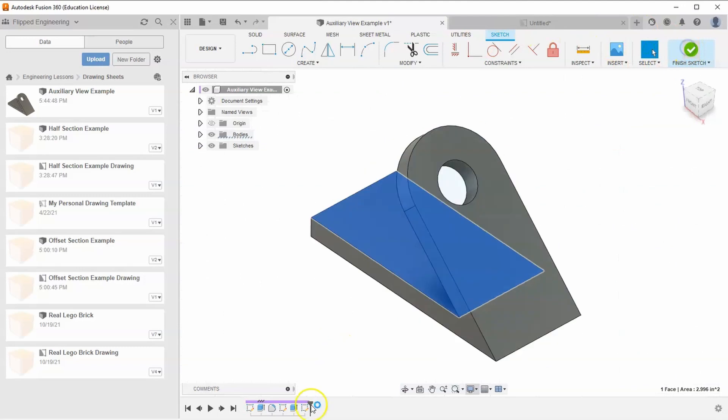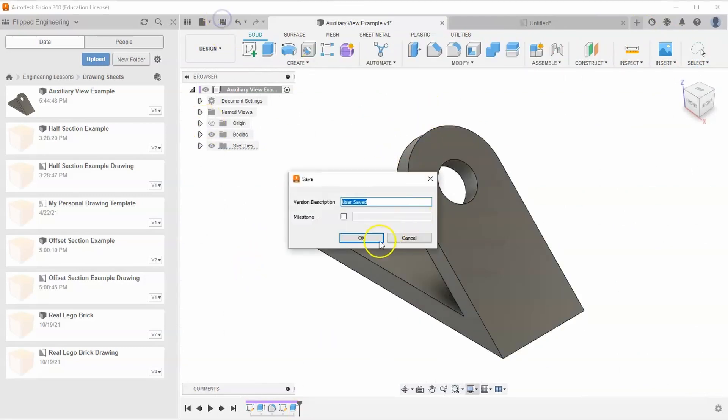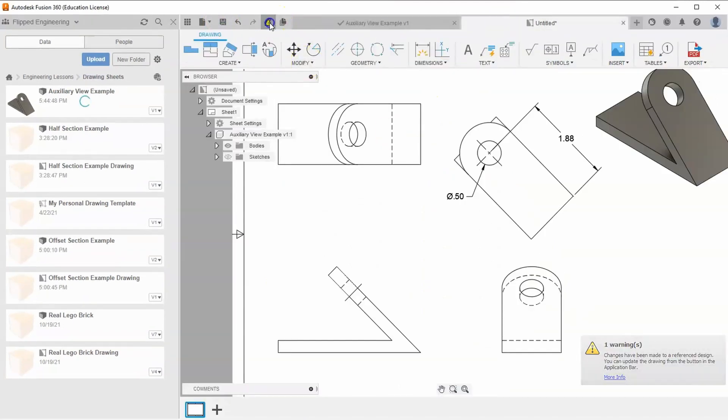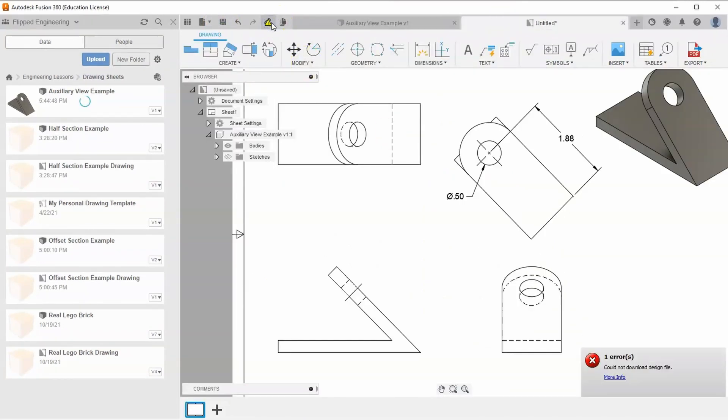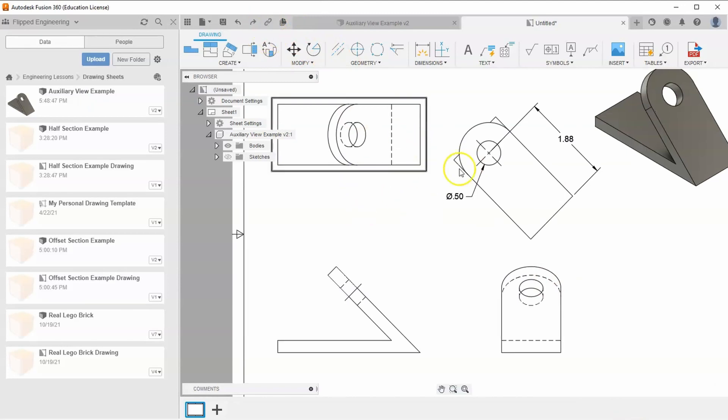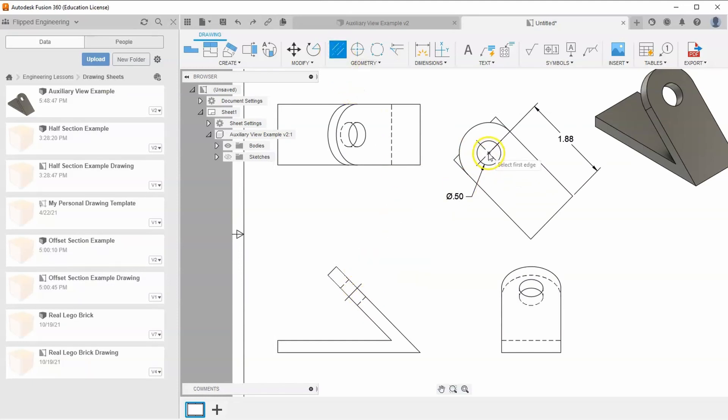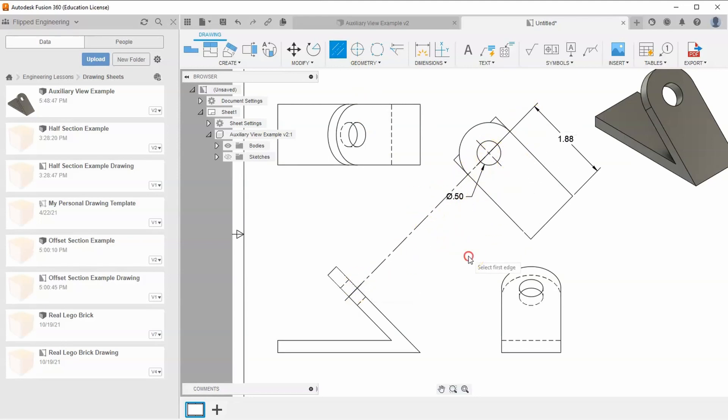Finish the sketch, then delete it since it's not needed. Hit save and update. Let's add a center line between the center mark and this center line. Go back to the center line tool, start with the center mark, and go to this line. You can see it lines up perfectly.